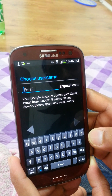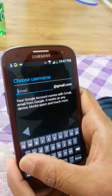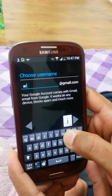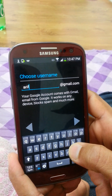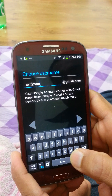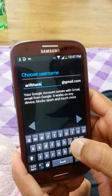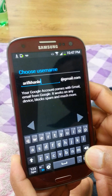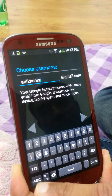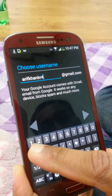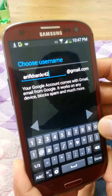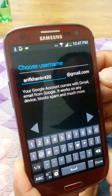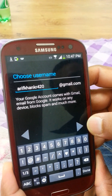This is your username. Enter it like a standard Gmail address — for example, yourname@gmail.com — and press next.